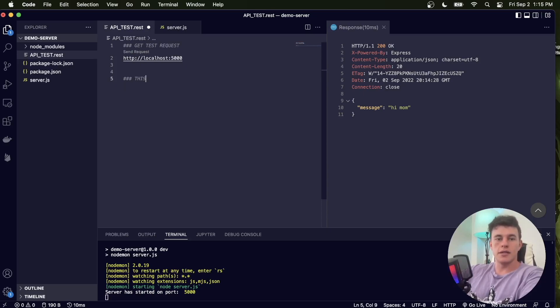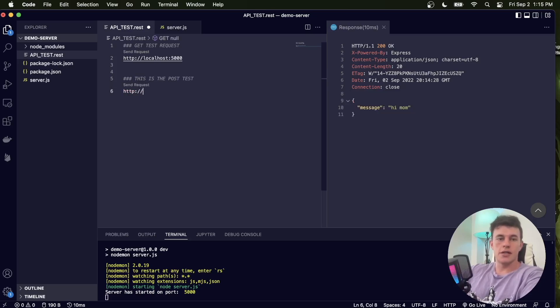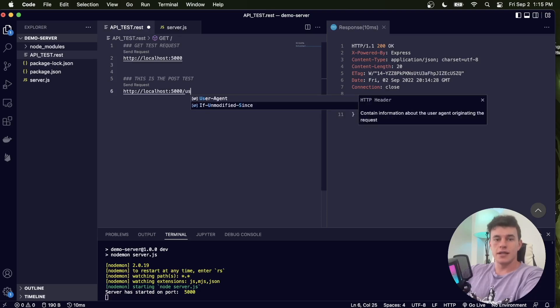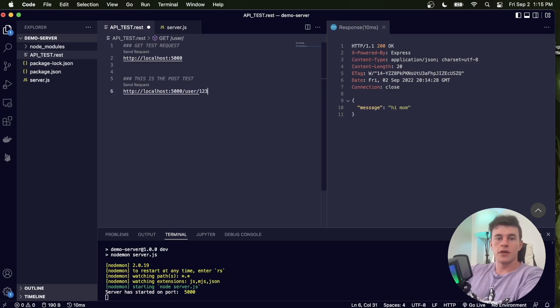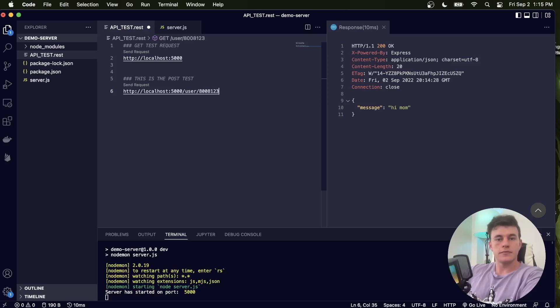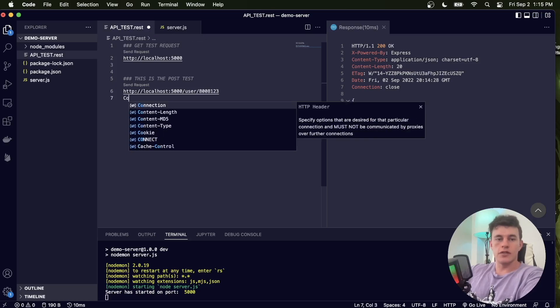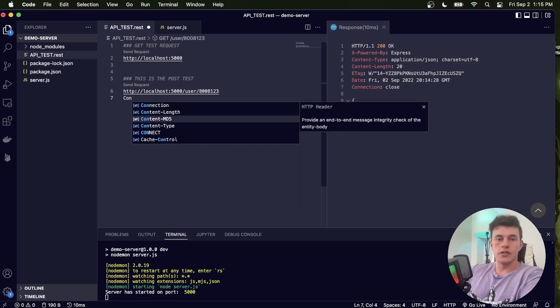Now in here I'm going to go http://localhost:5000/user and then an ID. So the ID is going to be, let's go 8008123. Now in here, what I have to do is if I'm going to do a POST request with a POST body...